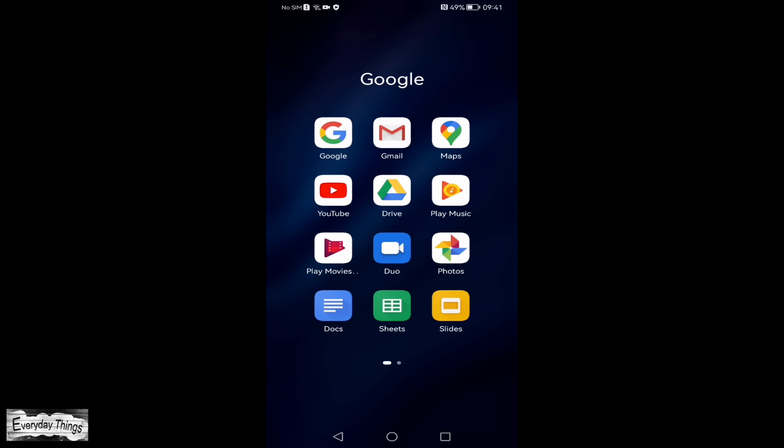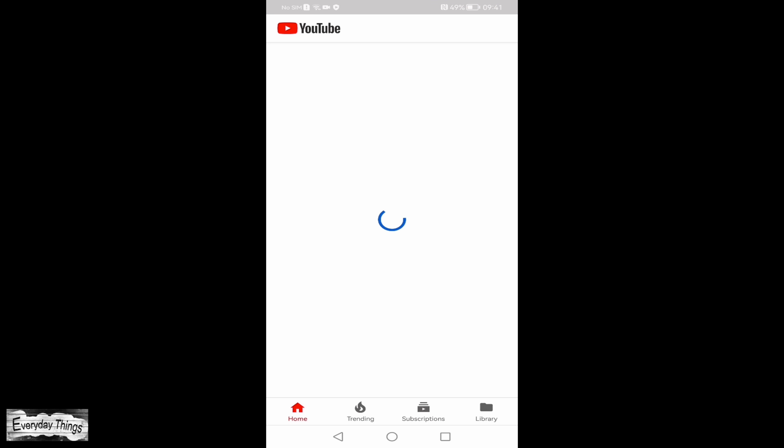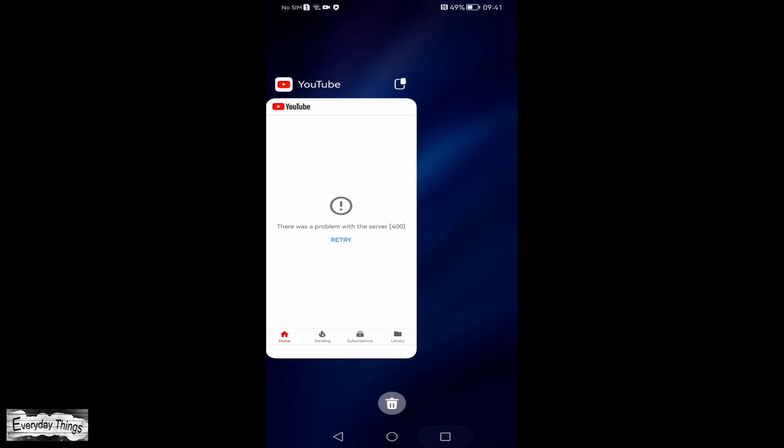Hello and welcome to this video where I'll guide you through resolving that there was a problem with the server 400 error on the YouTube app. Let's dive right in.